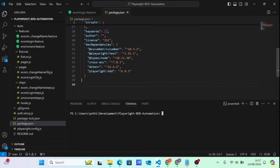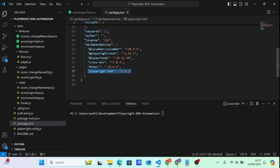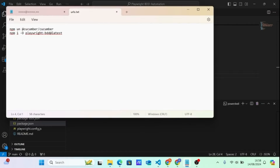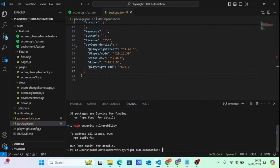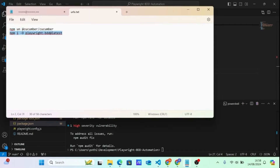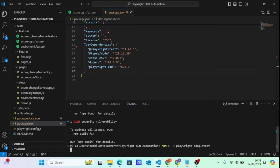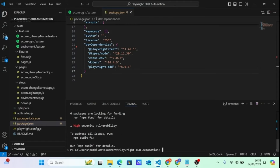The problem is that the playwright-bdd guys have done some improvements since the first lecture where we designed the framework. We have playwright-bdd on version 6.03, but we need to upgrade. First, remove npm cucumber — we don't need cucumber at all now — then run 'npm install playwright-bdd@latest' to get the latest dependencies. We're now on playwright-bdd version 7.22, up from 6.03.